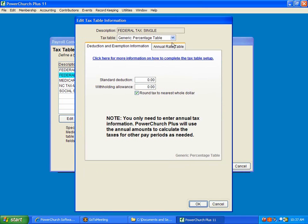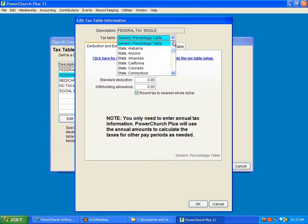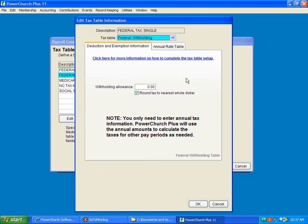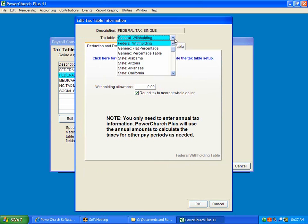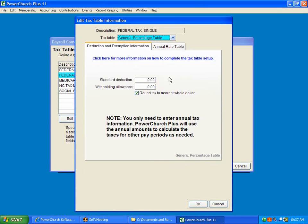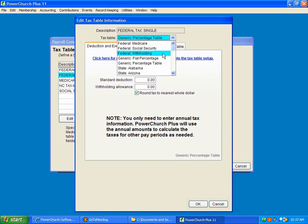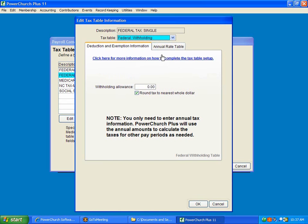We're going to do the same thing here. We're going to scroll up to federal withholding. There is one bug right now that will be fixed next maintenance release. When you first come in here, it says Generic Tax Table. If you put a number in here, that will withhold there, and you won't be able to edit any longer. So before you enter any numbers in here, scroll up and change it to federal withholding, and then go edit any of your particular numbers.